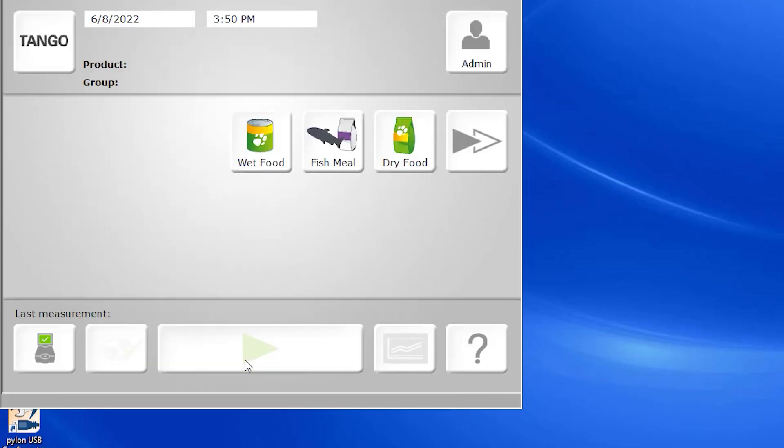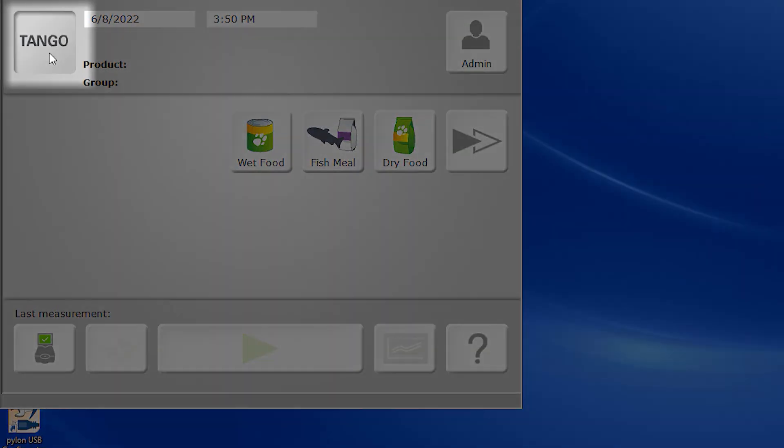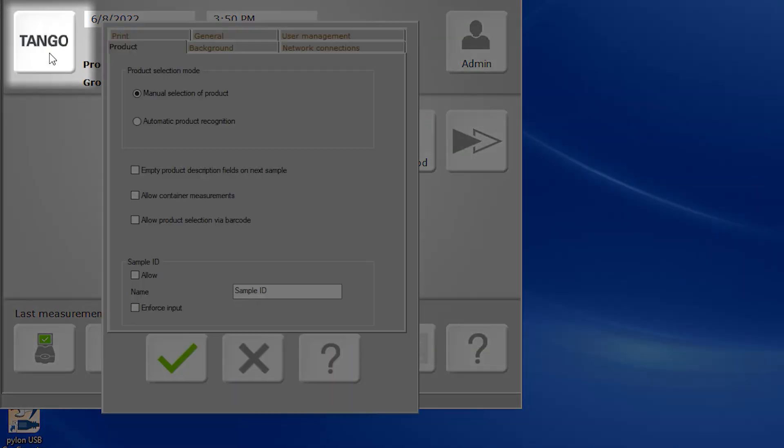Here we're looking at our main interface. This is the primary screen in which you'll be working within the GUI whenever you're running samples.